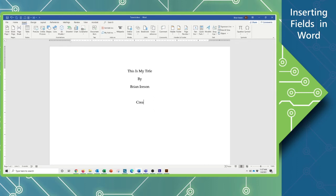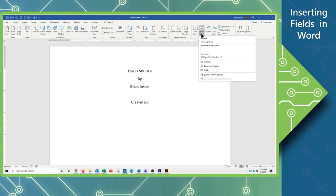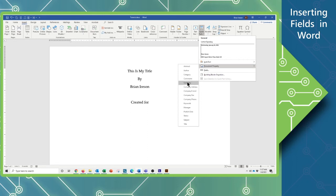I'm going to add in a little bit of extra text — "Created for" — and leave a space there, where I'm going to insert the company name. So here again I'm going to go to Quick Parts, then Document Properties, and throw in the Company.